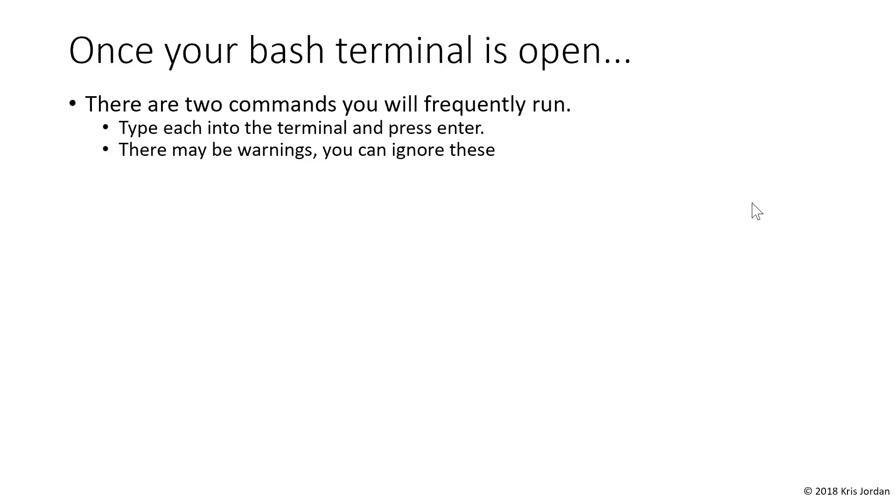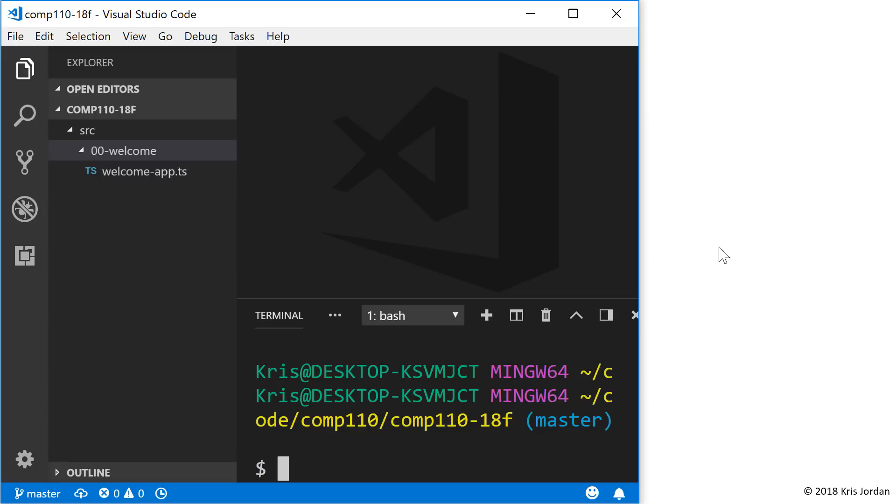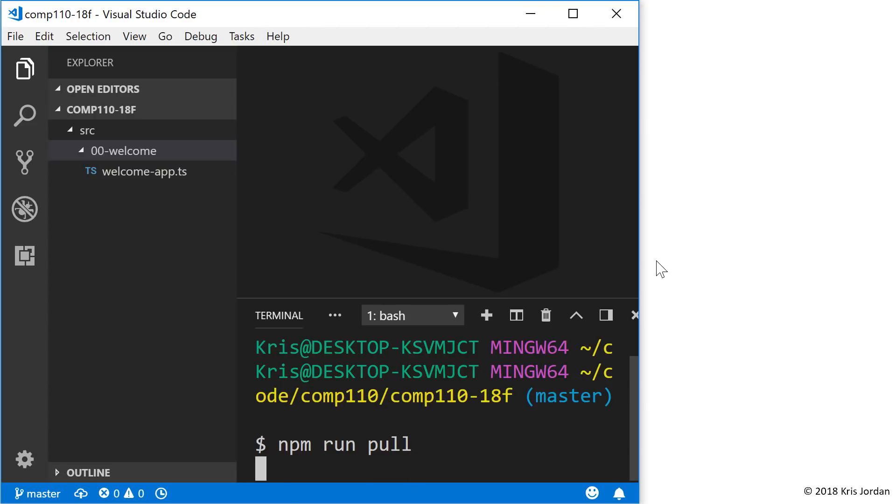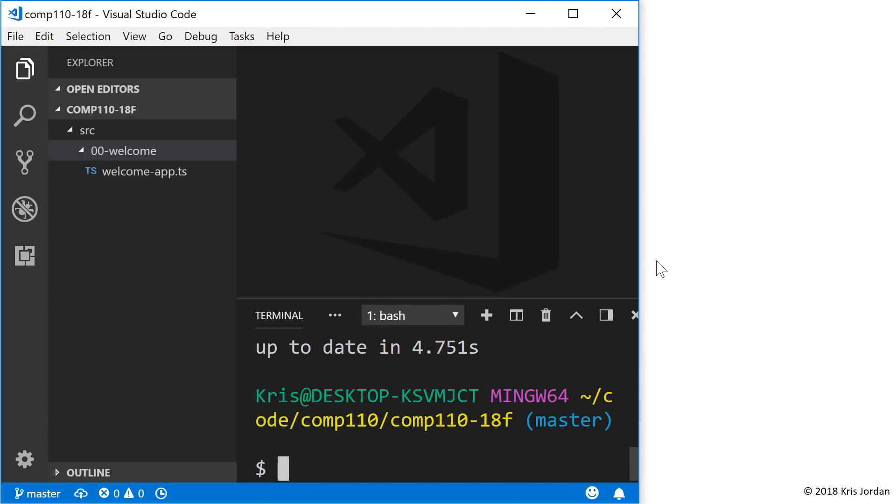Once the terminal is open, there are two commands you're going to frequently run in this course. You'll type them into the terminal and press Enter. You may see some warnings when you run these; you can ignore the warnings. The first command that we're going to run will download all of the latest course materials and get them set up so that we're ready to go. The way that we will do that is with npm run pull. Pull means download. It's going to install what we need, and we are good to go.